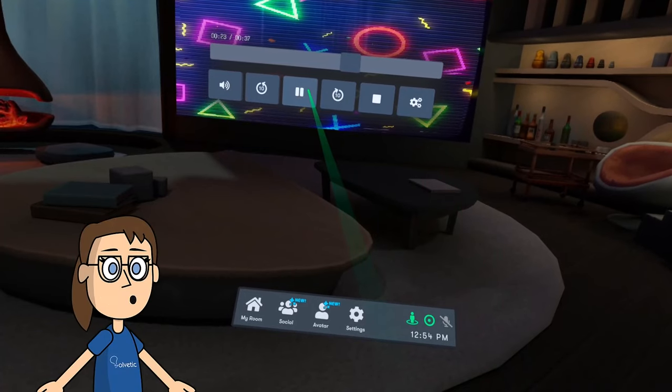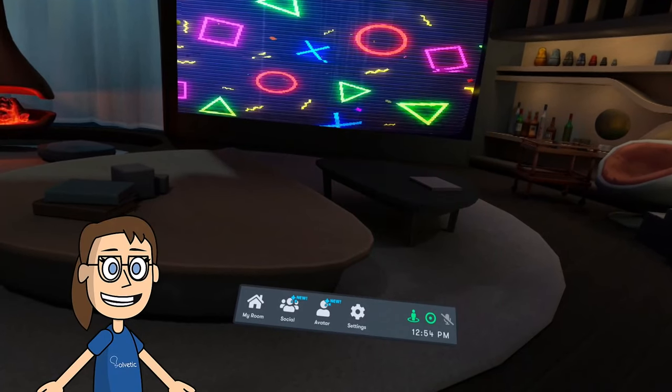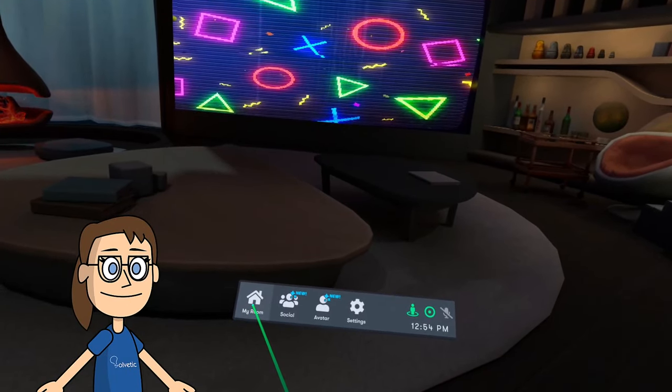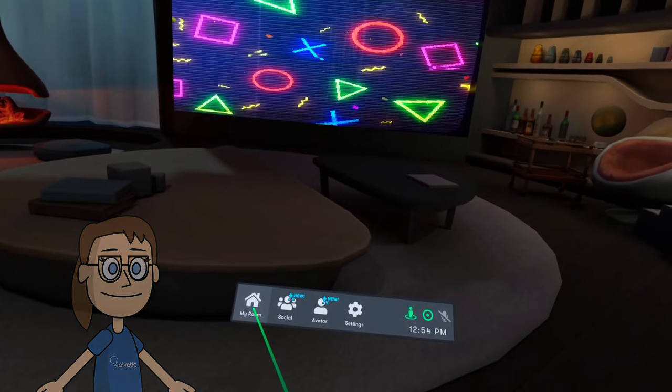Finally, if you want, you can change the scene from environment and even invite friends to watch the movie with you from HostMyRoom.